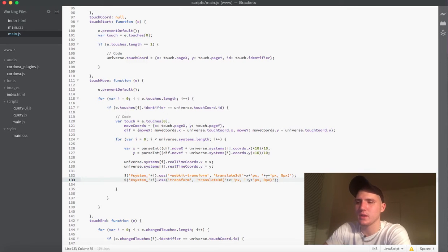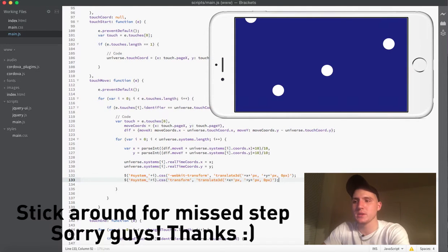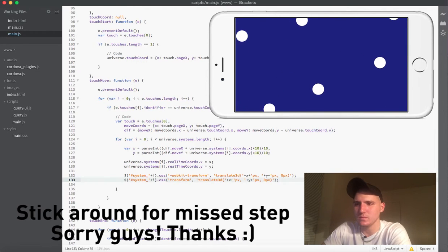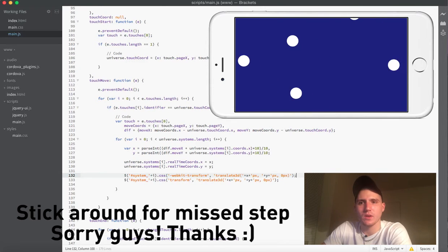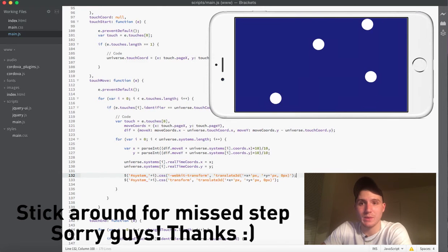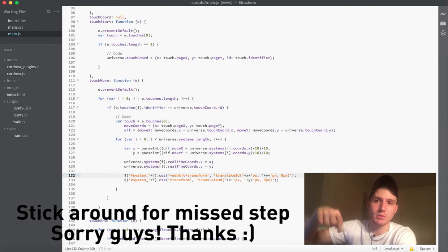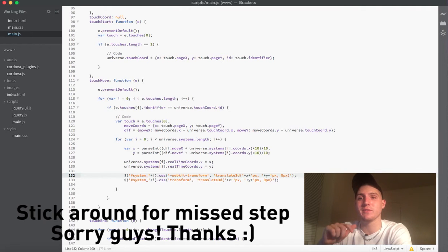Alright, I think everything is good to go. If you test this, I will have the working version above me to show you what this looks like in your browser or on your phone. This will wrap up video number nine. Guys, I hope you are enjoying this series. Make sure to subscribe and give this video a thumbs up, and I will catch you in video number ten.